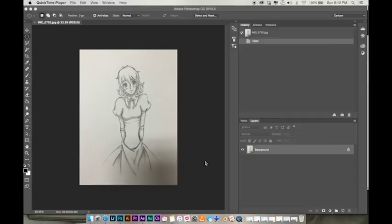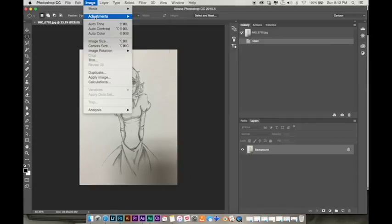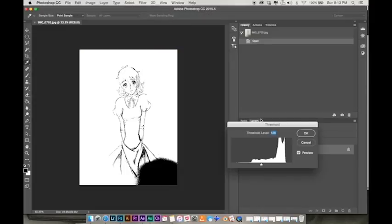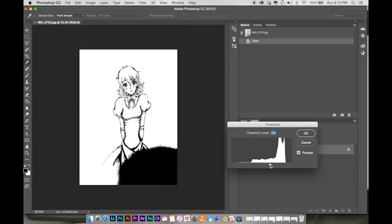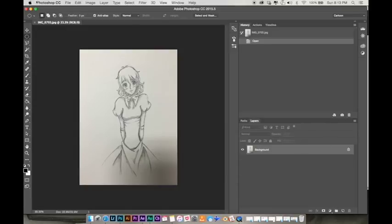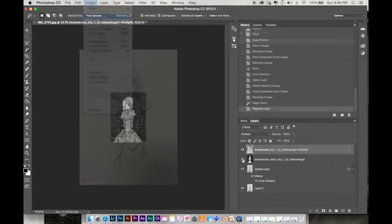One of the main features of manga is their use of screen tones, or textures and shadings applied to the drawings. In the pre-digital days, these screen tones were cut from clear templates and applied to the artwork. Today it's all done in the computer.